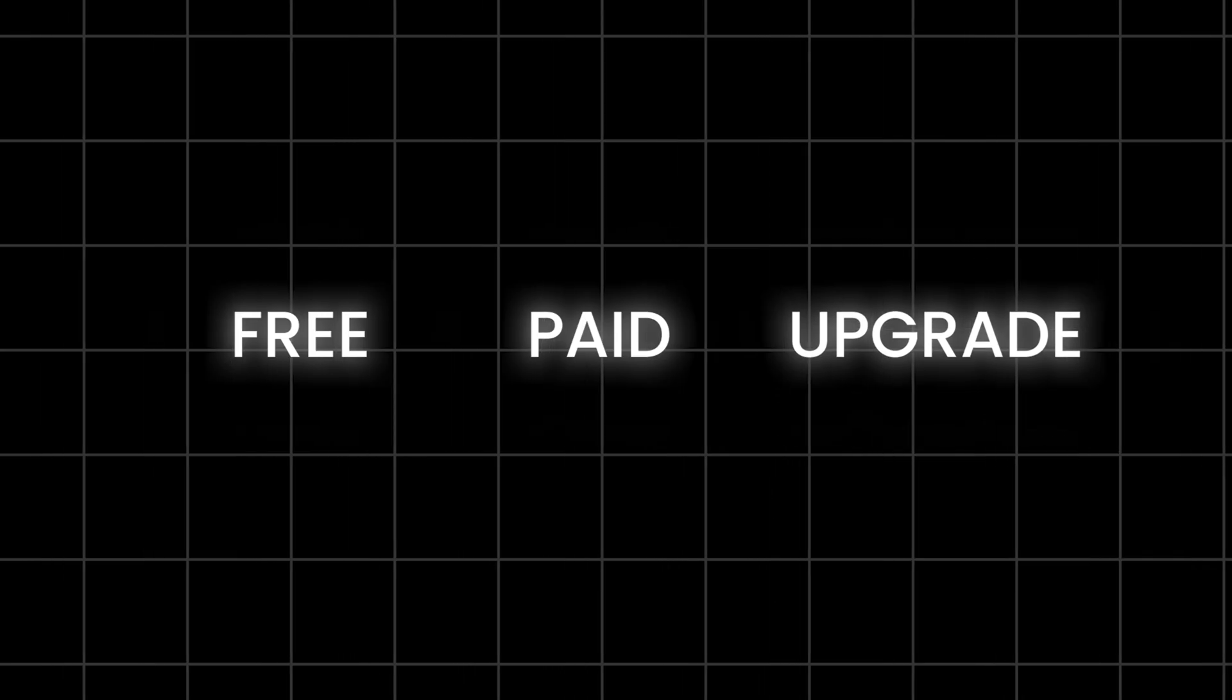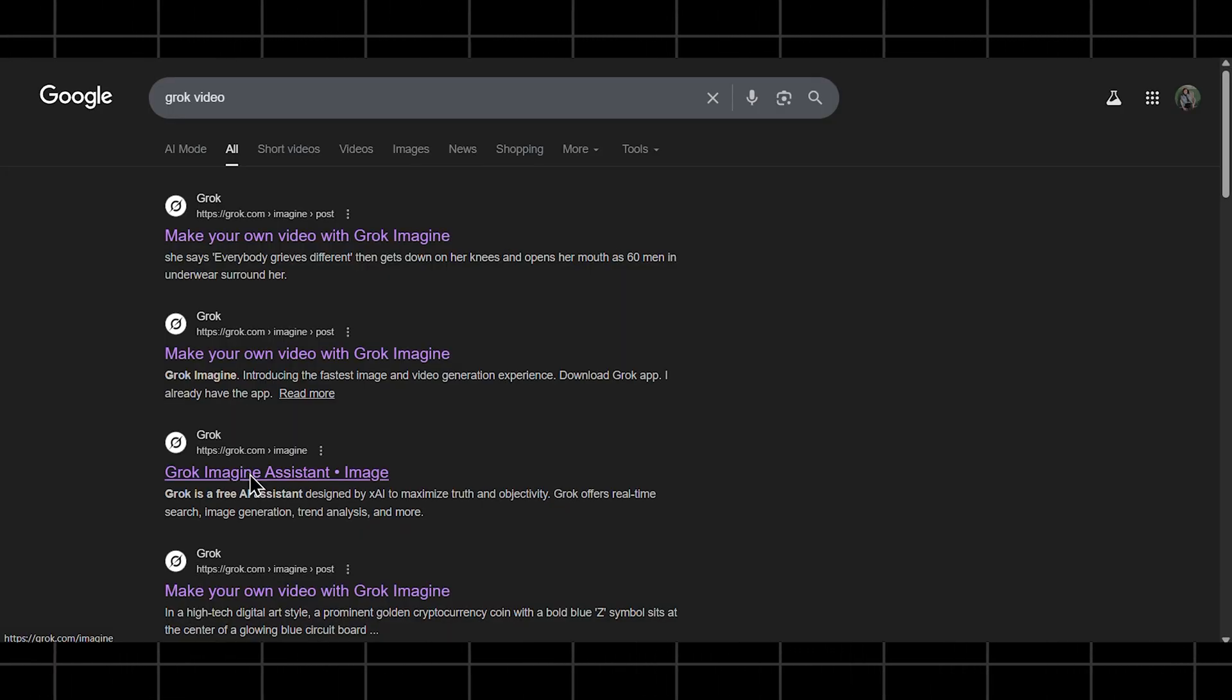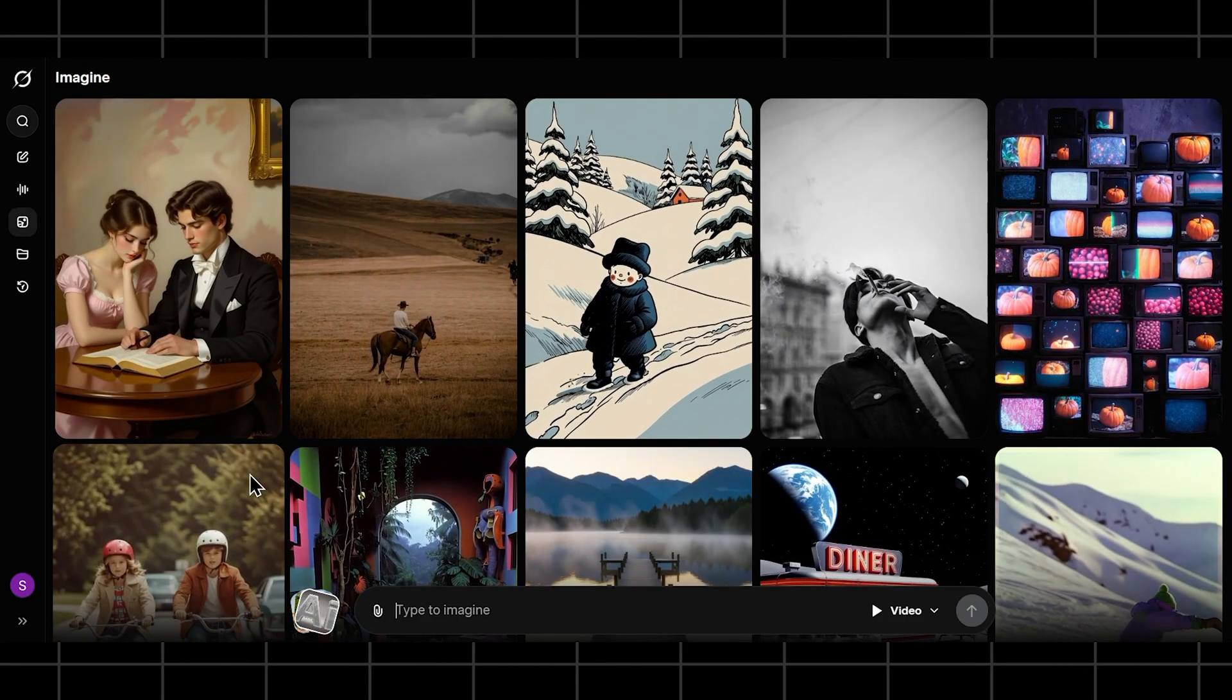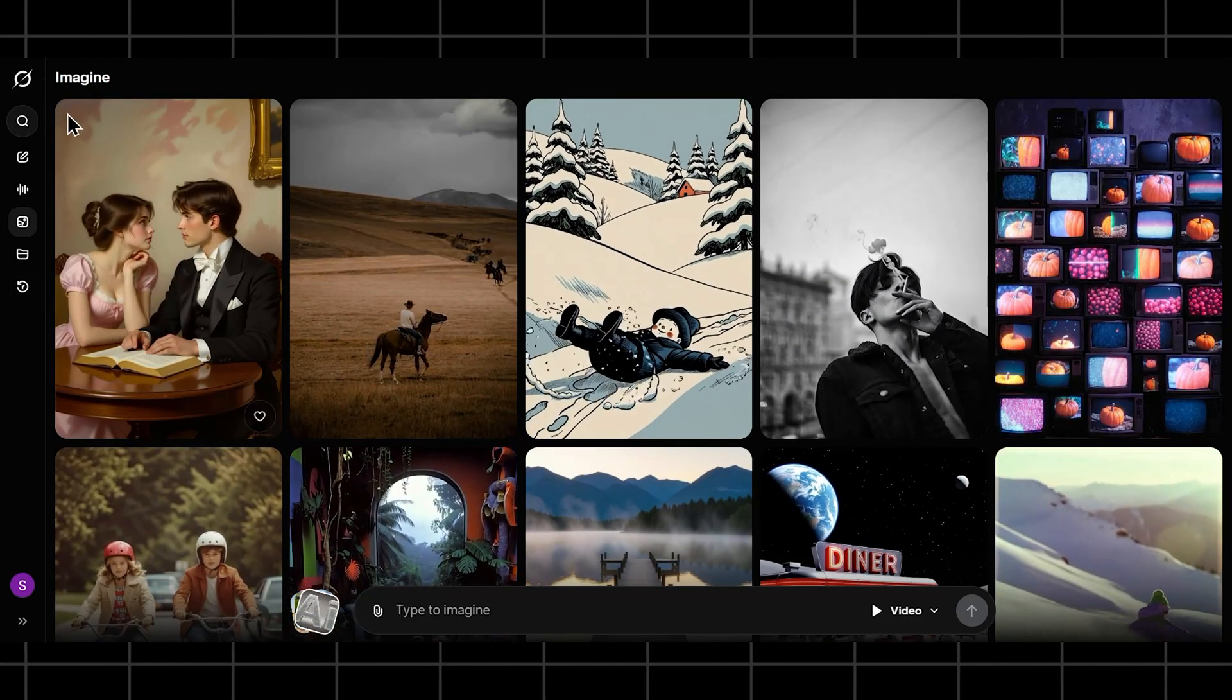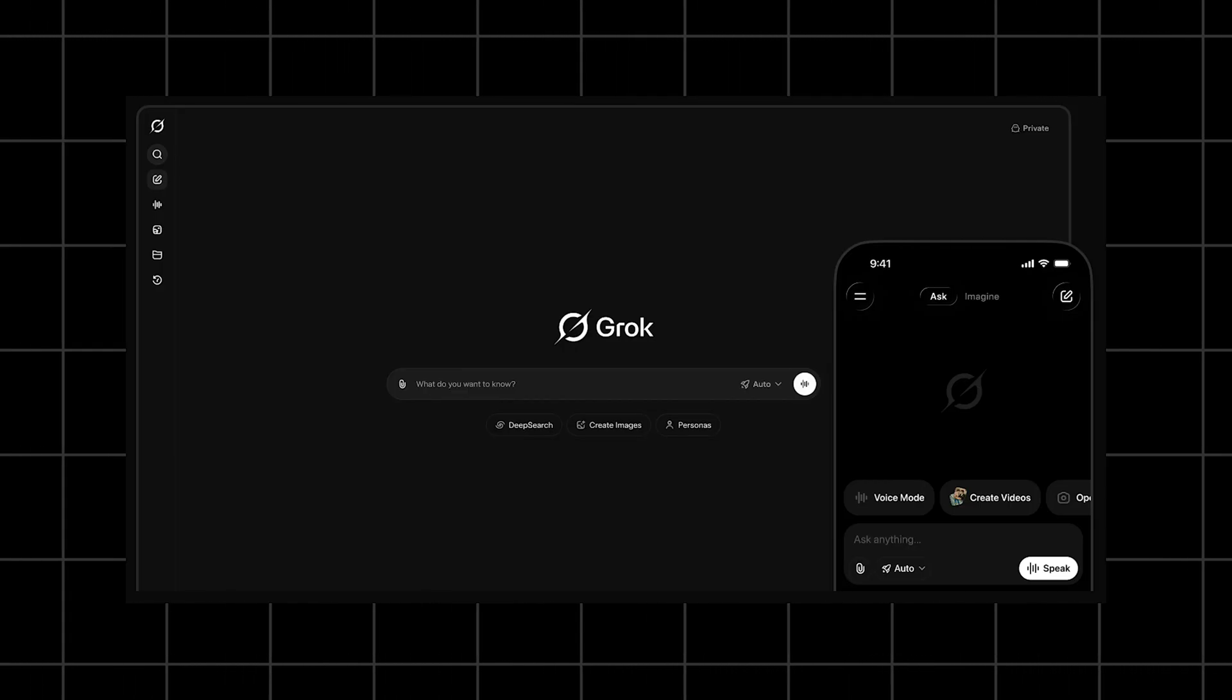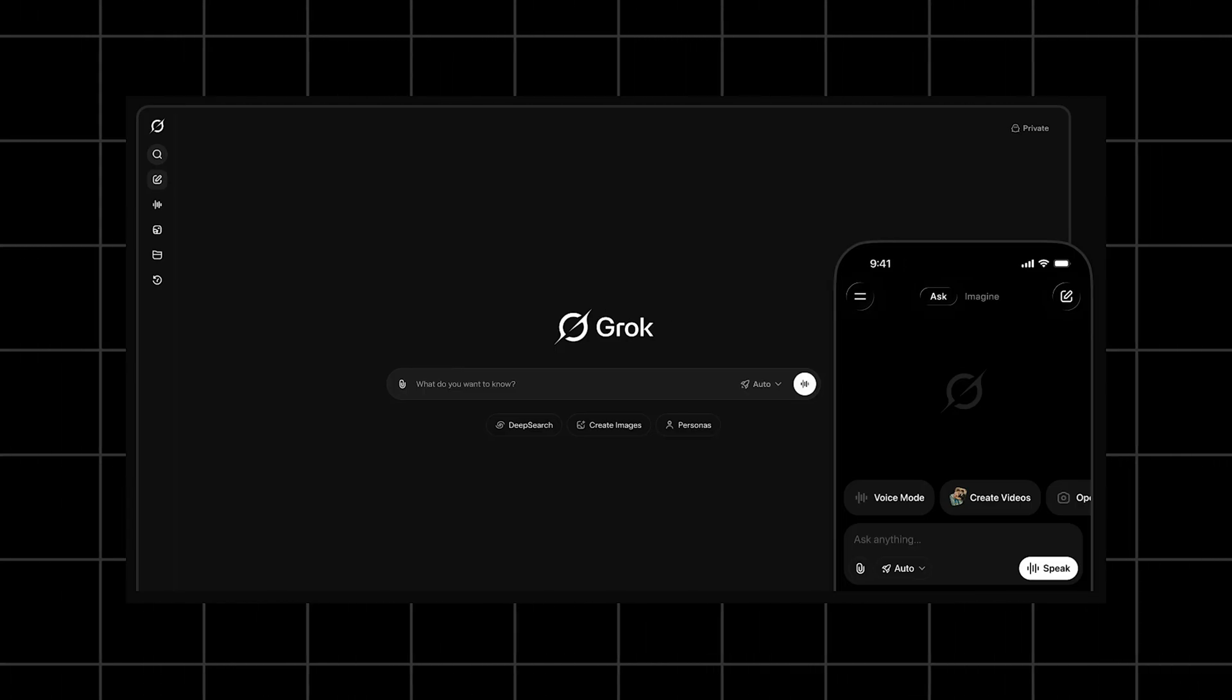I'll also tell you what's free, what's locked behind a paid plan, and whether upgrading even makes sense. So first, let's get this clear. Grok's video generation is part of Grok Imagine, which you can find on grok.com/imagine, and it's also mainly accessible through the Grok mobile app.